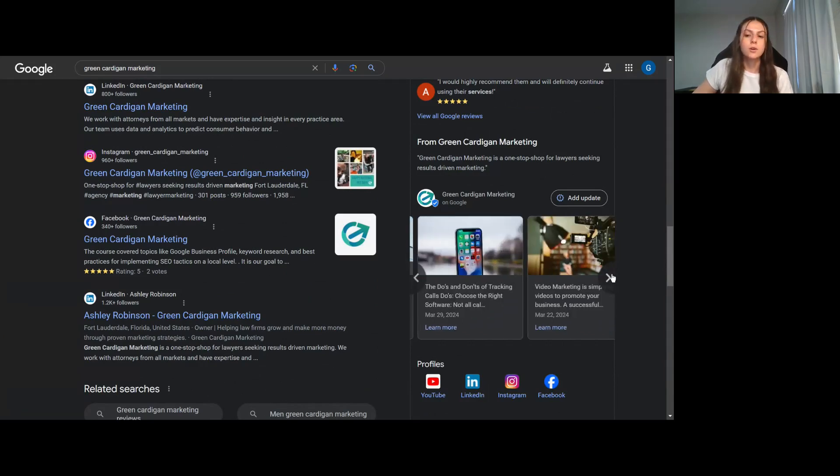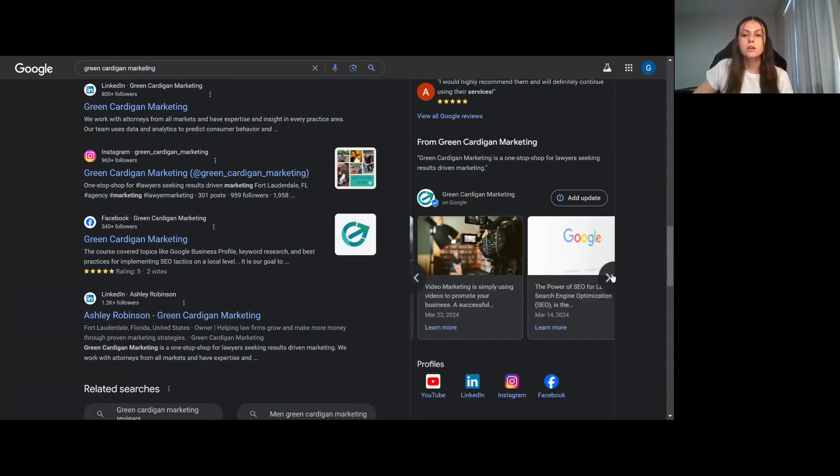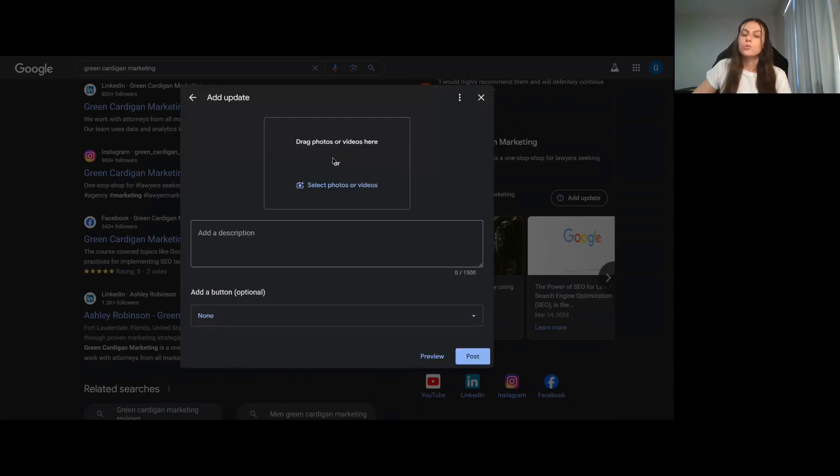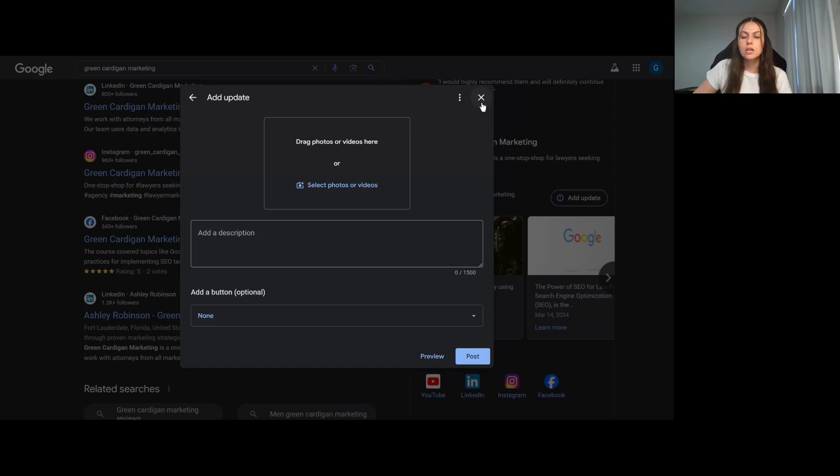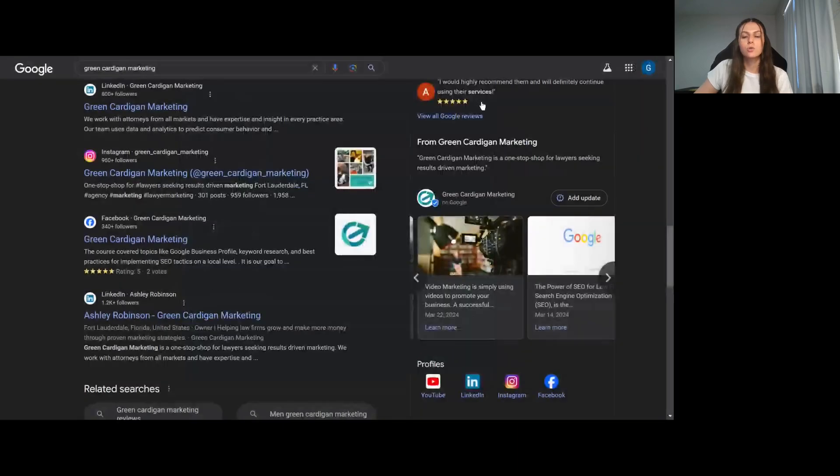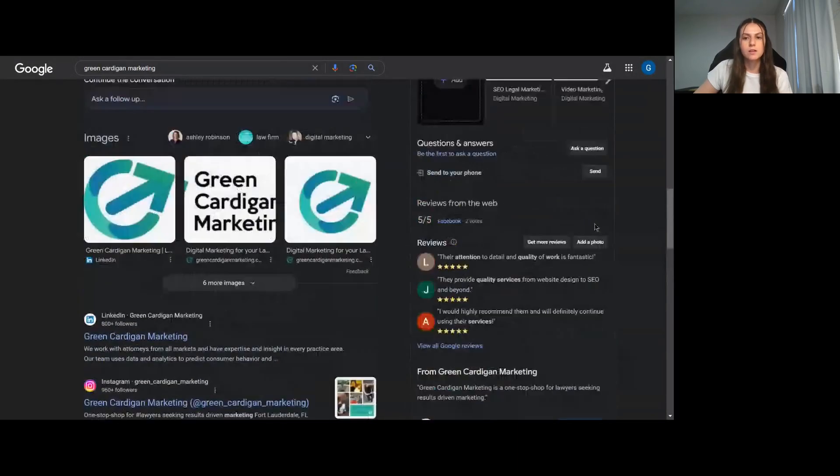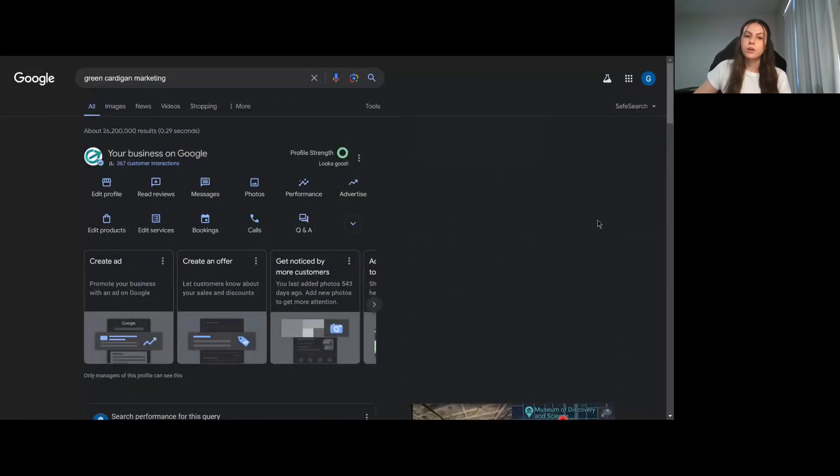All you have to do is hit add update, you drag the photo that's on the blog page, and then add the description. It's super easy and it's a way to show Google that you have authority and again that you're an active business. Thank you for watching and stay tuned for more updates.